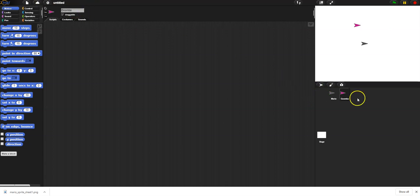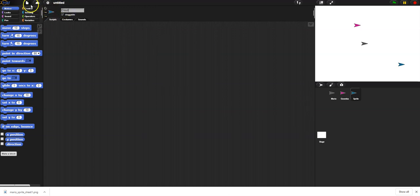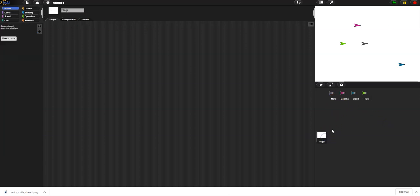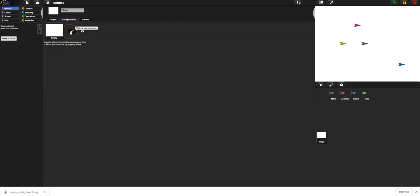Then I'm going to make some background elements - maybe a cloud, a tree or mountain. Let's do a pipe in the background. For the background itself, I'll just draw it. I'll go to Backgrounds and click the paintbrush under Costumes.